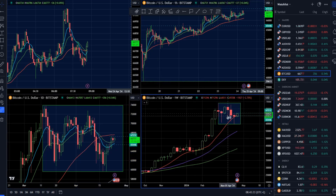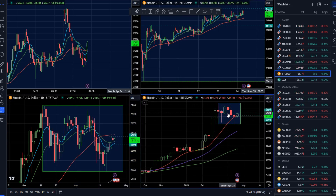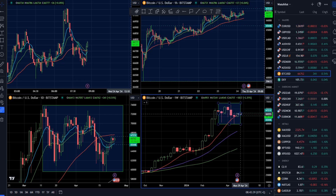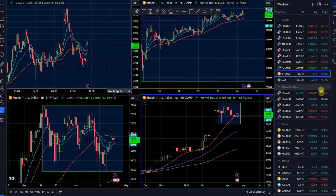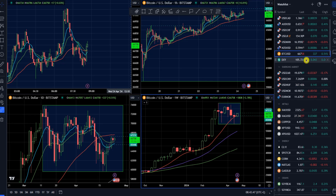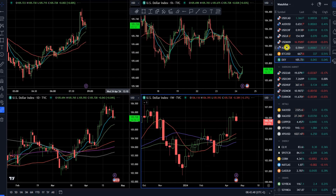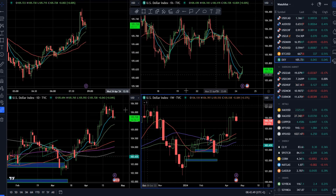On the weekly time frame, over the last five to six weeks we have been in consolidation and we're currently in the middle of that range. We'll need to see stronger momentum either to the downside break or an upside break to retest the highs, but so far it is just consolidation.